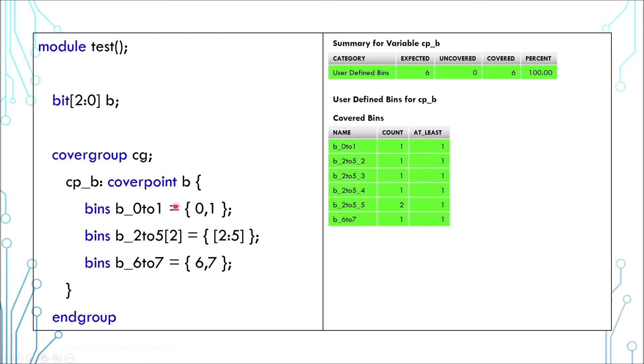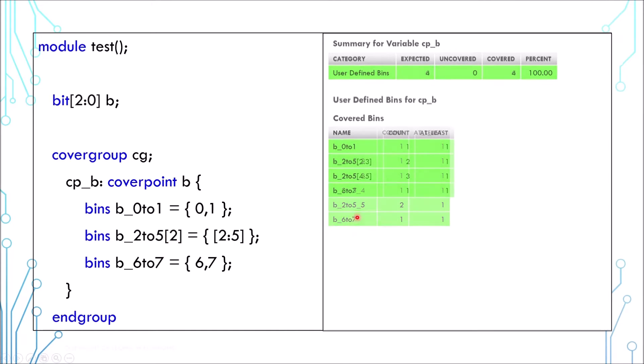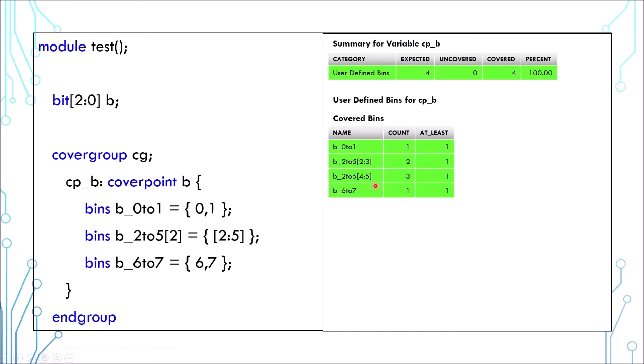Similarly, if you want to split the bin into a number of groups, you can put the number inside the square bracket. Here the number of bins is 2, so the values 2 and 3 are grouped into one bin, and the values 4 and 5 into another.